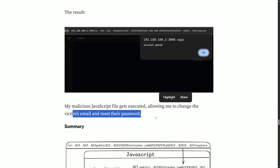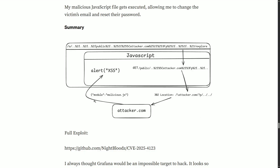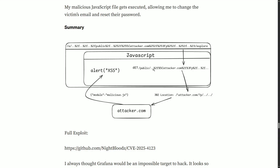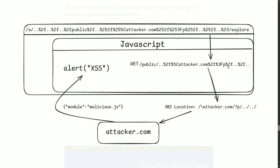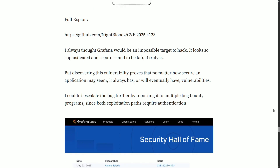This allows the attacker to change the victim's email and reset their password, leading to full account takeover. In summary: when Grafana tries to fetch the JS file from the crafted URL, it sends a GET request; that JS file contains the XSS payload; it gets executed client-side. The flow is: 302 redirect → attacker.com → malicious.js → XSS executes. Chaining open redirect, SSRF, and stored XSS together achieves complete account takeover.